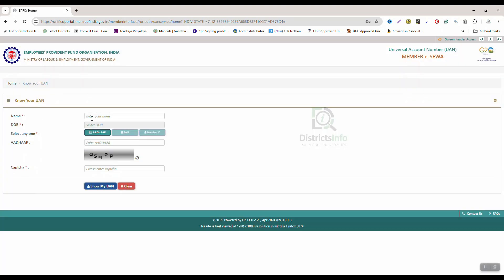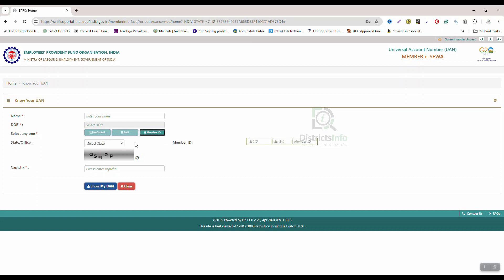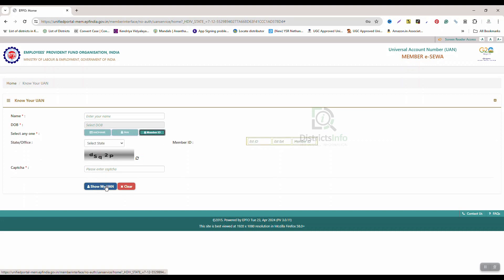Next, we have to enter name and select date of birth. If we have a member ID, we can search using member ID. Here we will enter the captcha code. Click on Show My UAN.